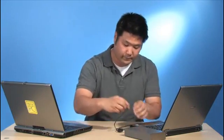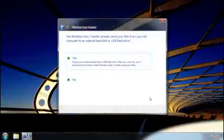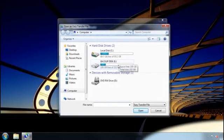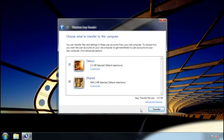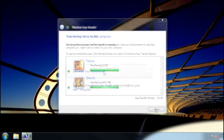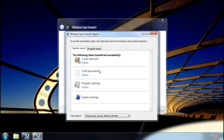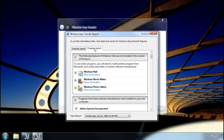Now that I'm done saving the transfer file from my old computer, I go back to my new computer and attach the external hard disk. I continue where I left off in Windows Easy Transfer, open the transfer file I saved on the external hard disk, and then click Transfer. Once it's finished, I can see exactly what I transferred and also see a list of programs that I might want to install on my new computer.